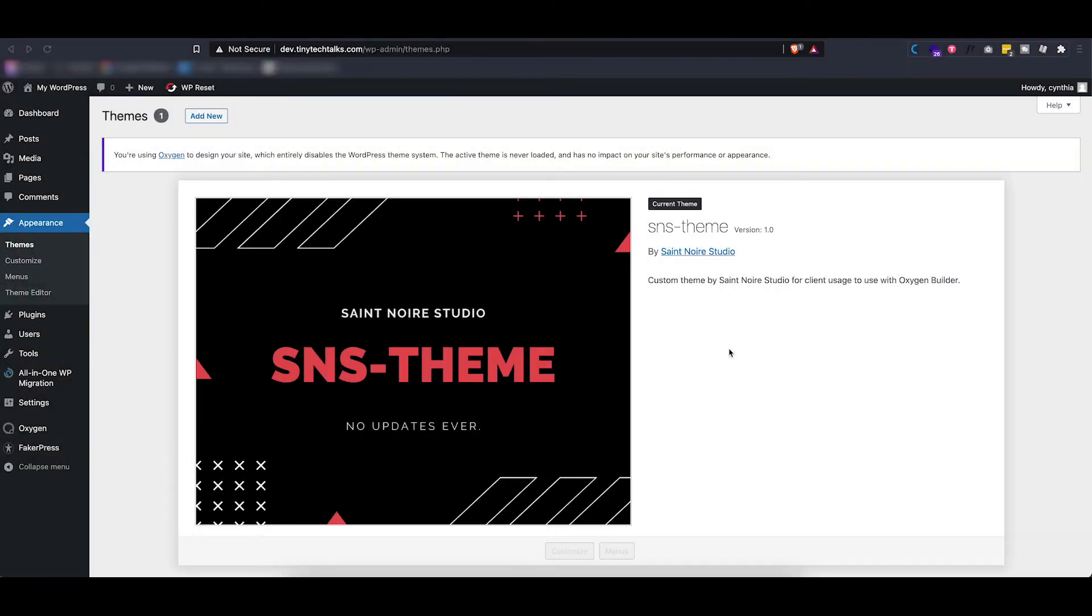Even though Oxygen completely disables the WordPress theme system, some people have reported that some functionality like putting a favicon or even featured images on posts and pages can be disabled if you don't have a theme installed.